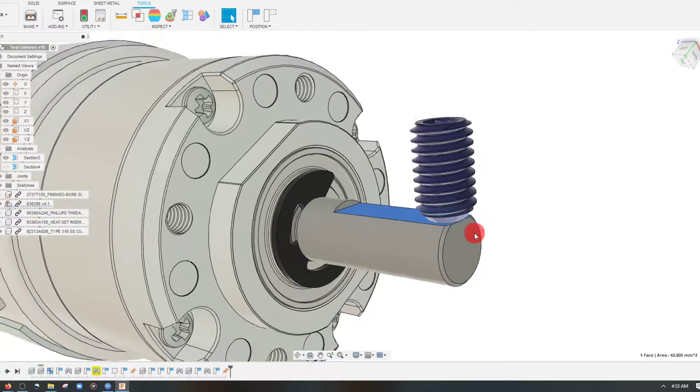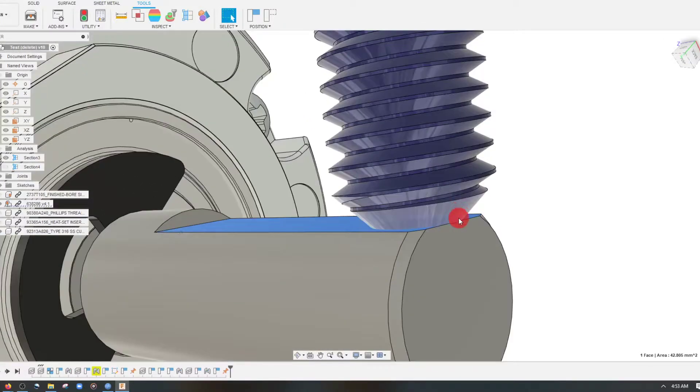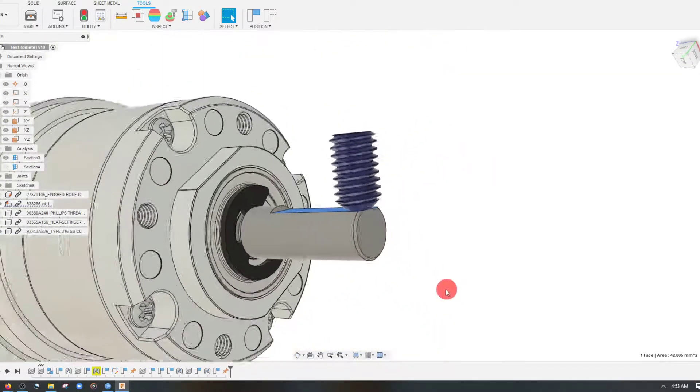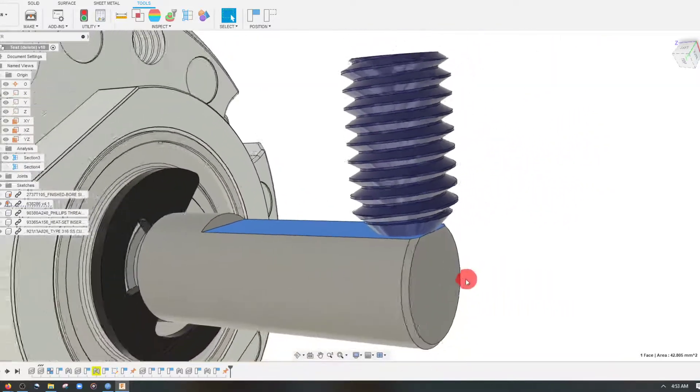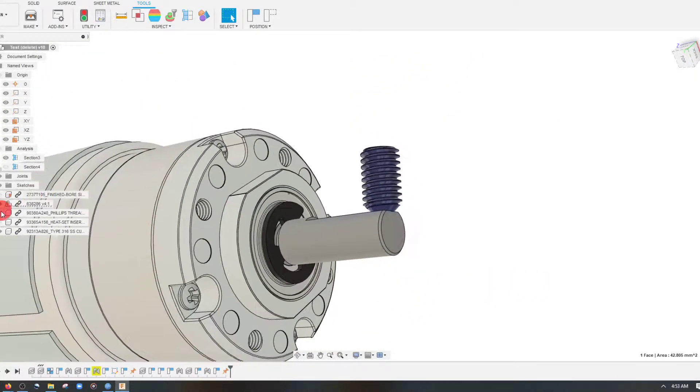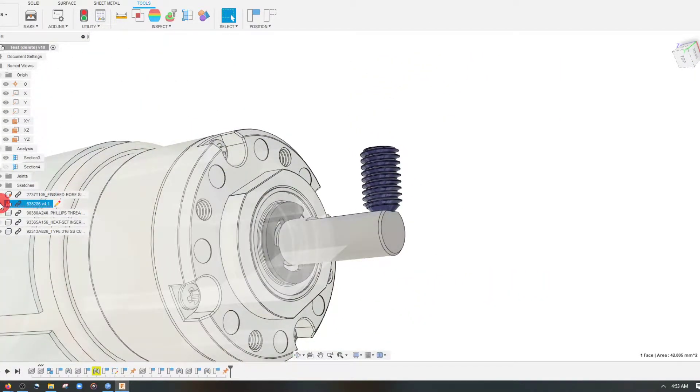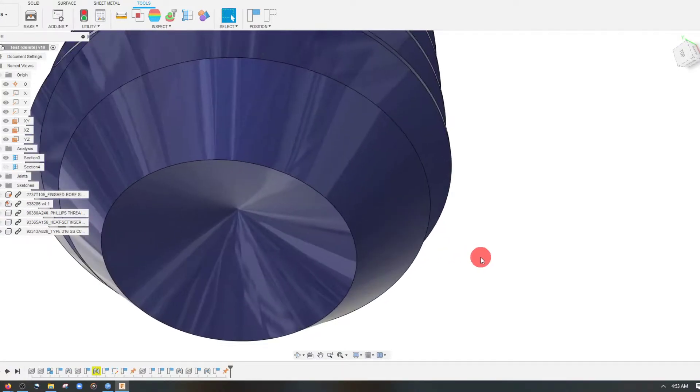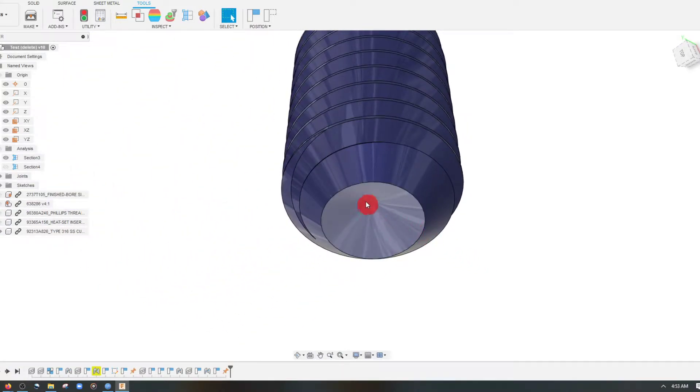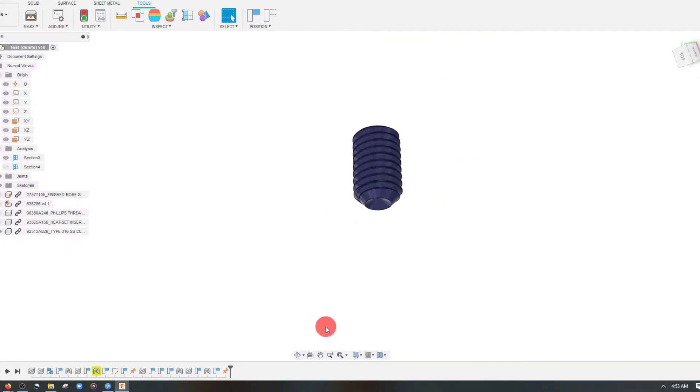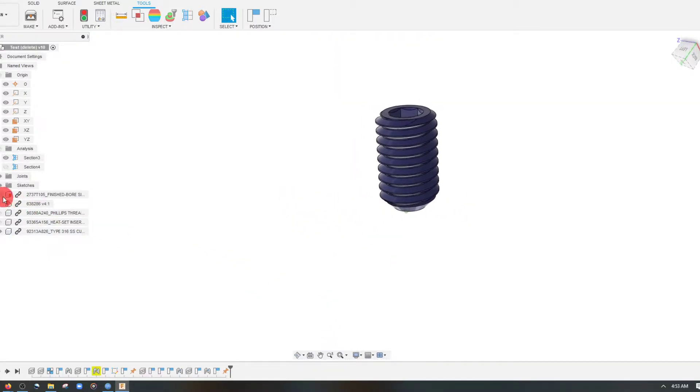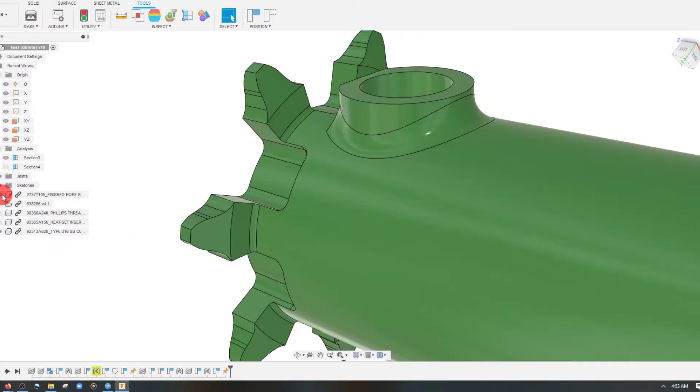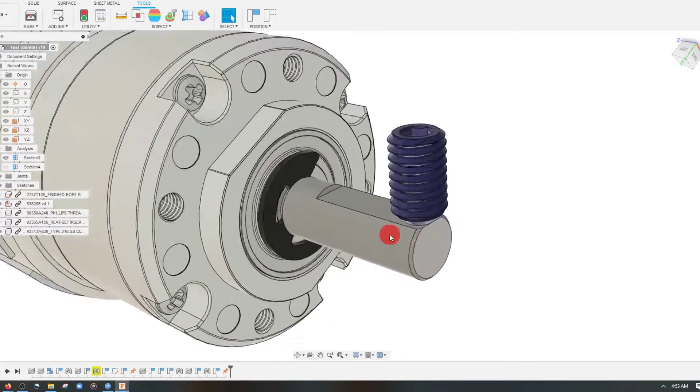Now, the reason it has a cup end is because if you look very closely inside here, it has a concave to it, which gives it a nice sharp edge. So if I hide the motor, you can actually see this. See how it has a sharp edge to it here? That sharp edge is digging into our motor shaft.